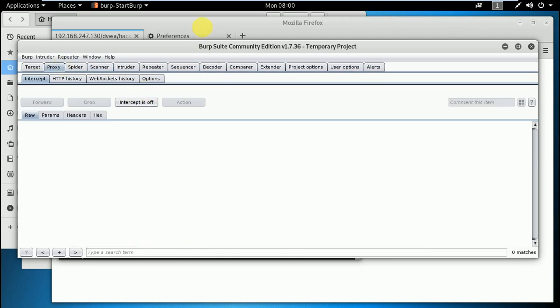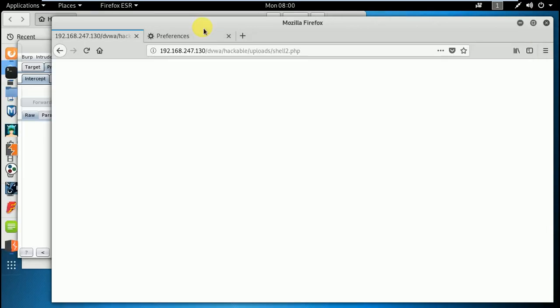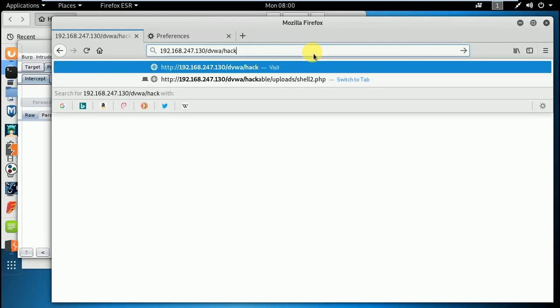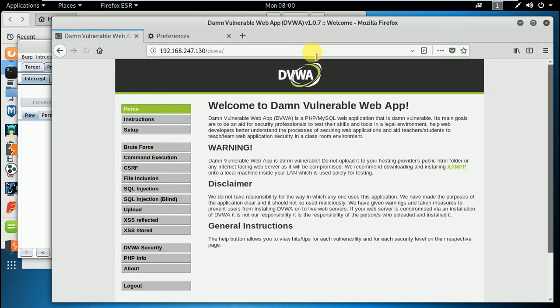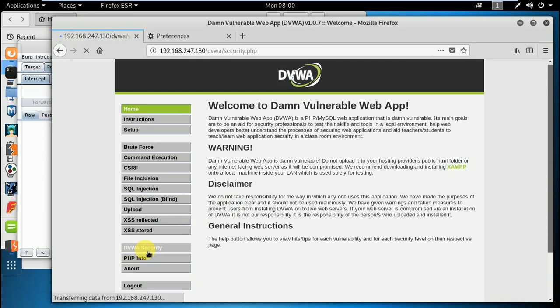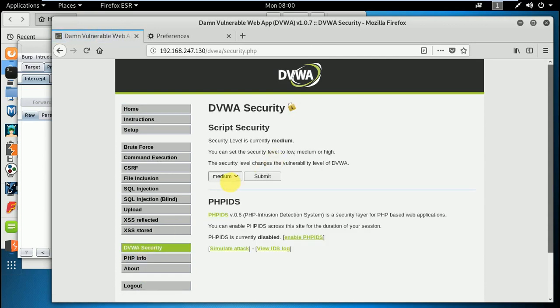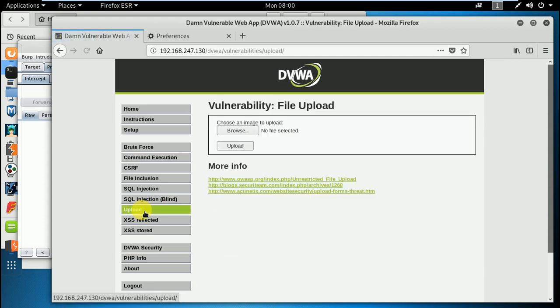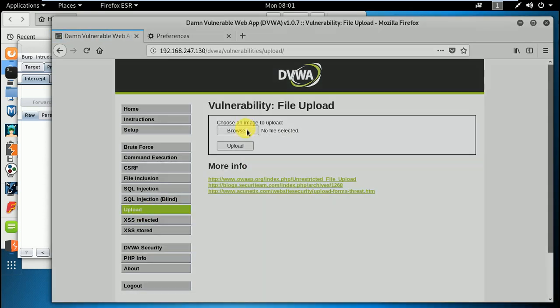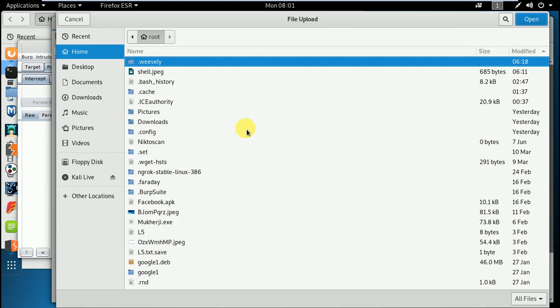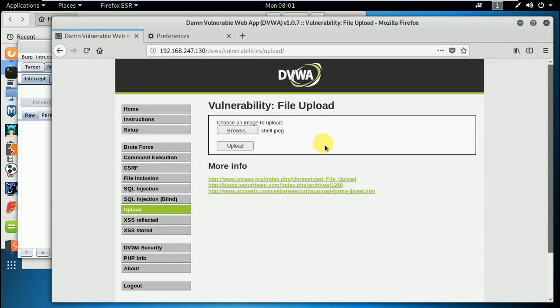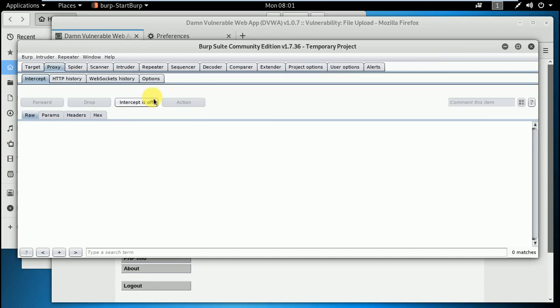My intercept is off right now. Let's go back. Logged in already, proxy already set up. What if we make it high security right now? It's been set up. Go to upload. We'll try to upload the same thing.